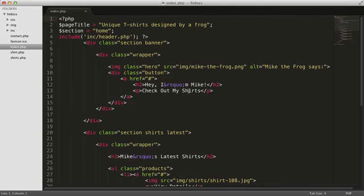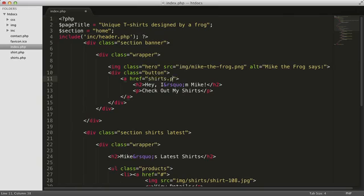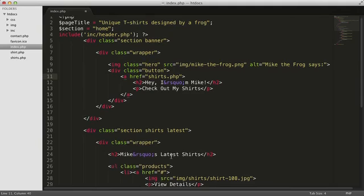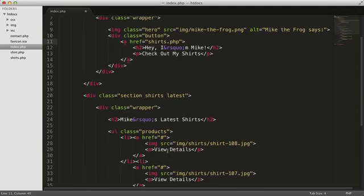Here's the code for the call to action. Let's change that link from hash sign to shirts.php. Further down, here's the list of latest shirts. Let's update those links to, oh wait,